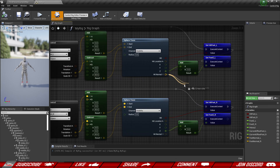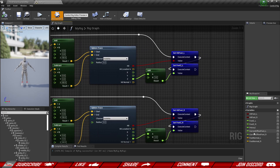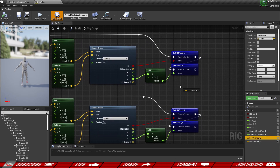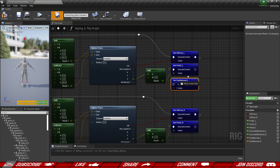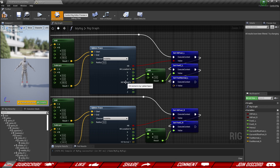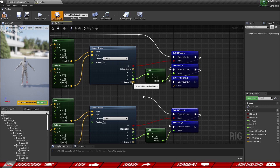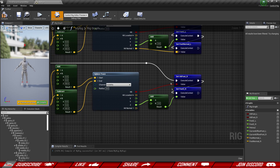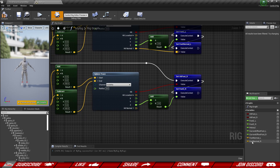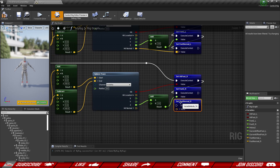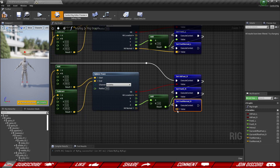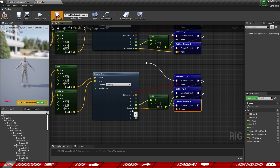The sphere trace is going to return the angle of the slope we are standing on, so let's set the variable. Connect to the execution and connect the hit normal to the value, and the same goes for the right foot as well. There we go — all hooked up and ready to go.